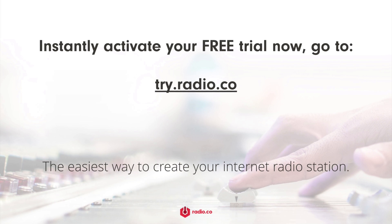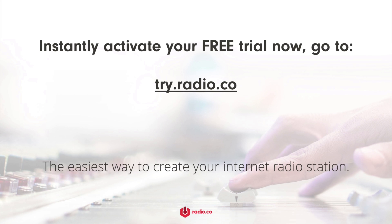If you're not already with Radio.co, then you can try for free with your seven-day trial. Get started today by heading on over to try.radio.co.